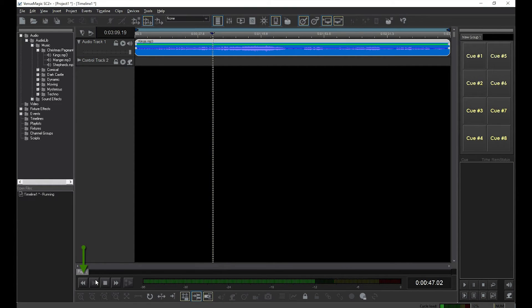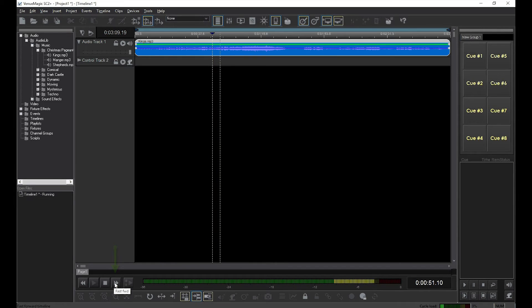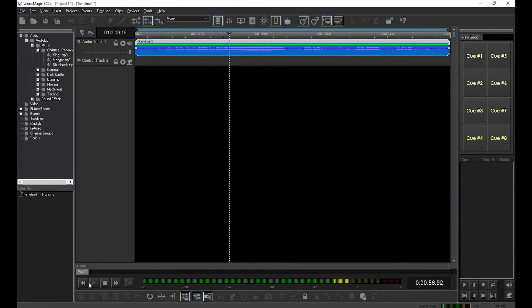While playing the timeline, use these buttons to speed through the timeline, either forwards or backwards.